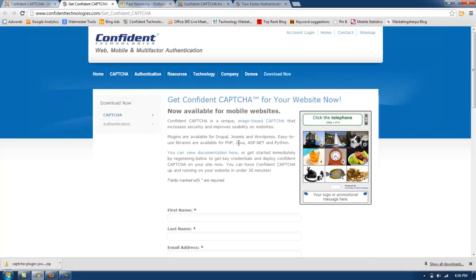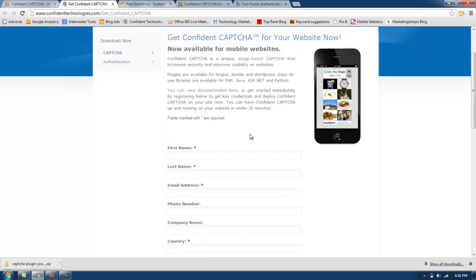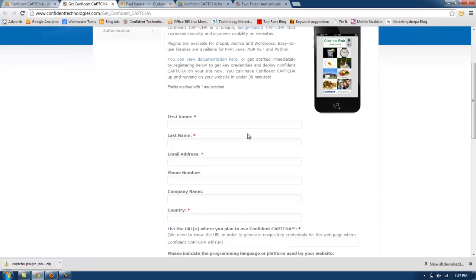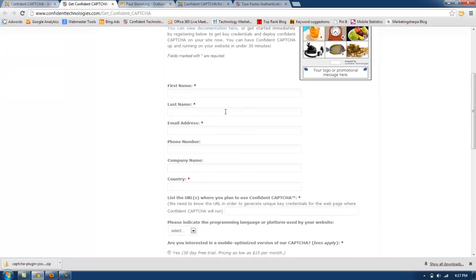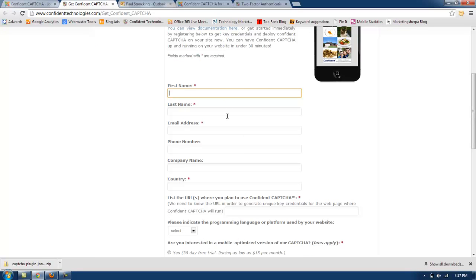This will take you to the registration page where you will fill out your information and solve the Confident Captcha at the bottom of the page.